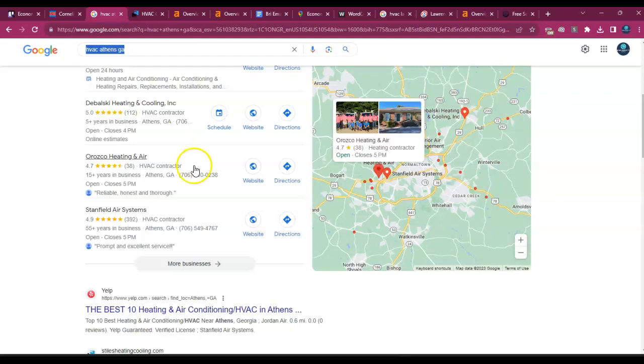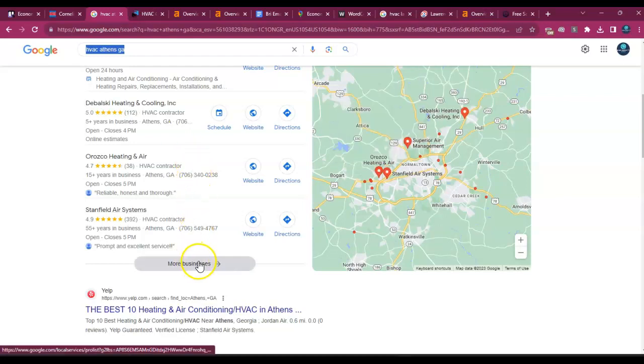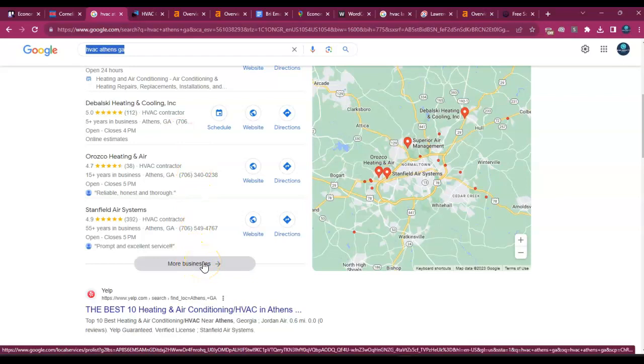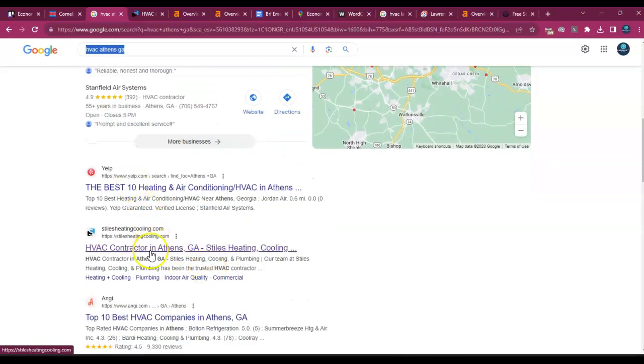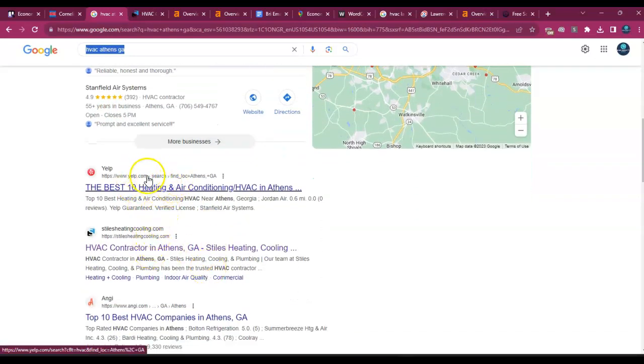Because you and I both know if we click on this right here, we're going to find about 10 other pages that are doing the same thing that you're doing in the same area, but nobody goes past page one for anything, right? And then you have this section down here. This is the organic section.